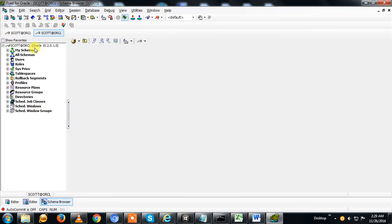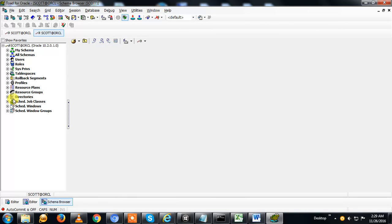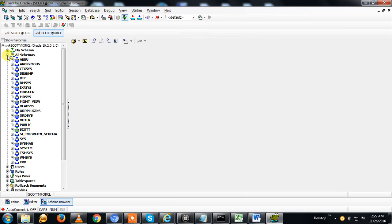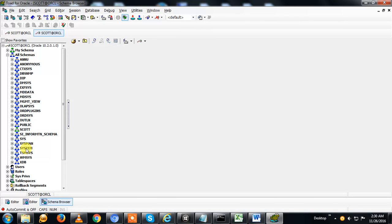You can see here this is your working database ORCL. The database name is ORCL and you can find the different schemas here. My default schema here is SCOTT. You can find all the schemas like SYSTEM and SYS.